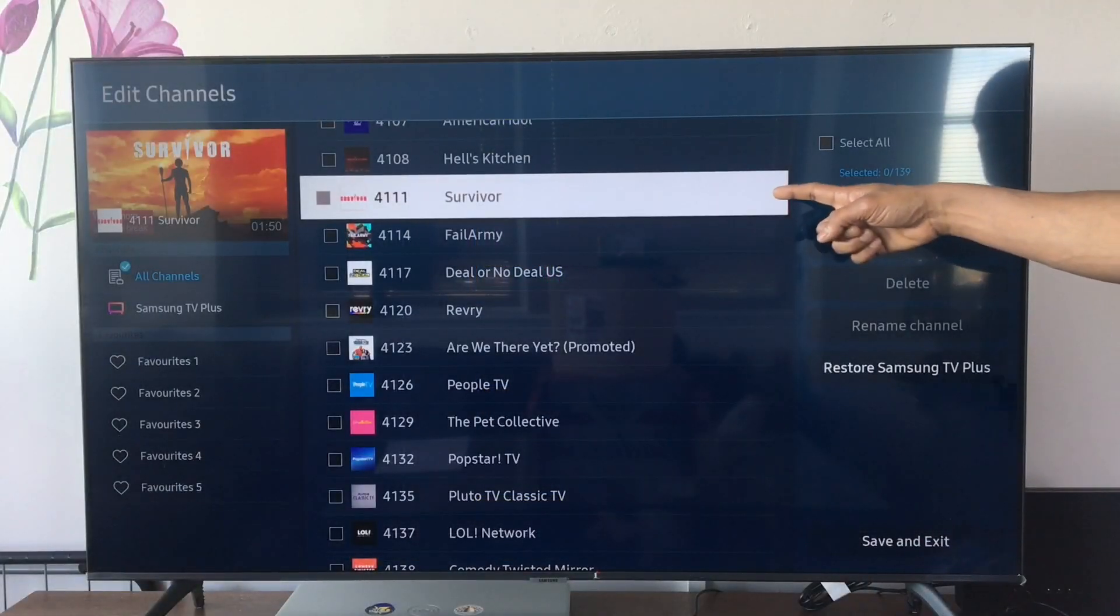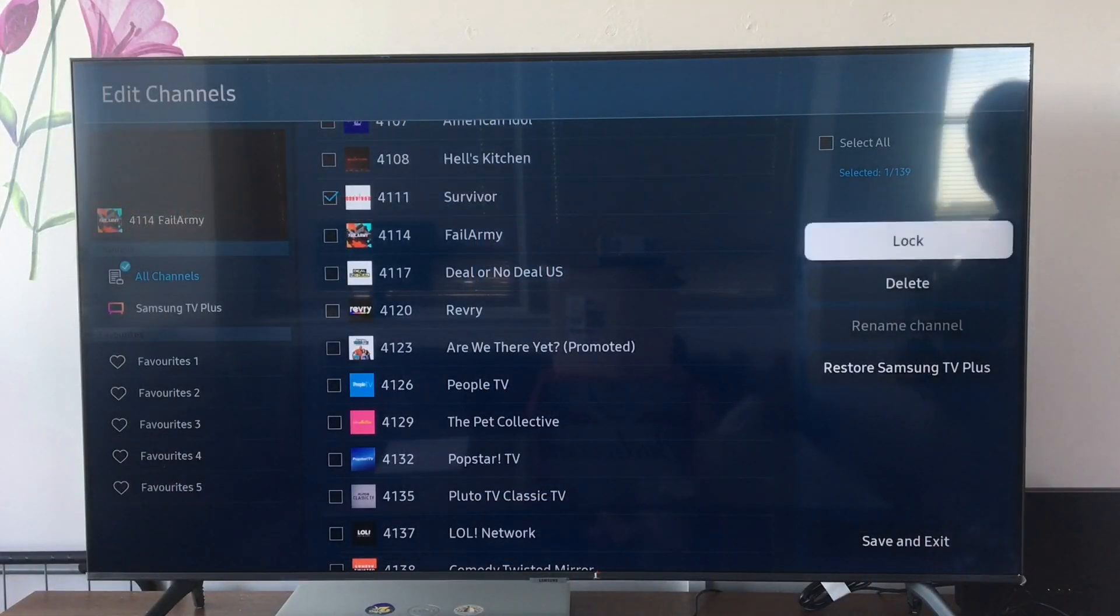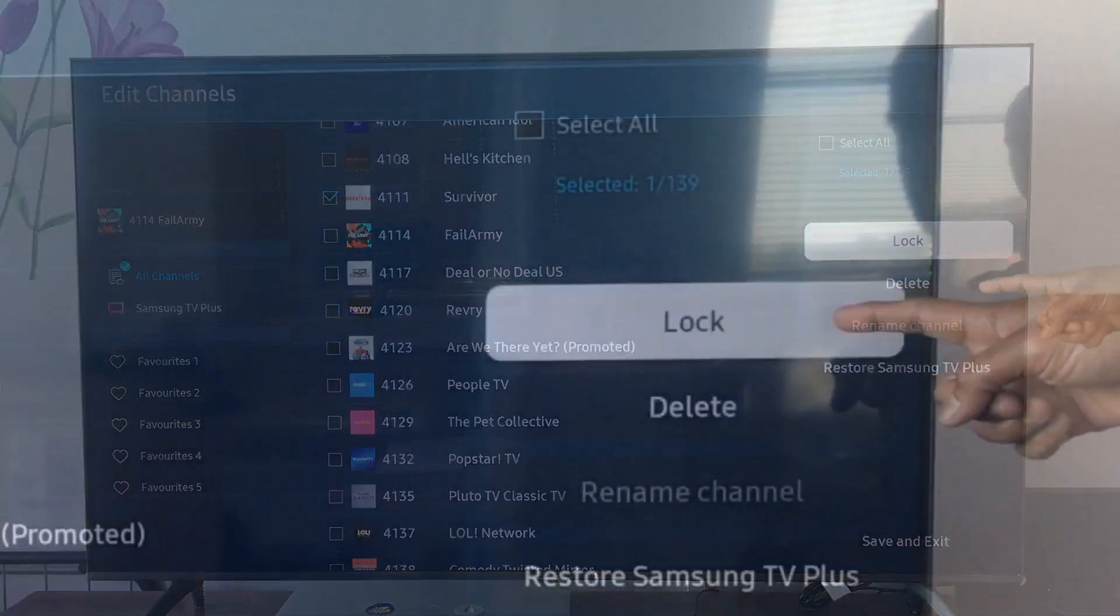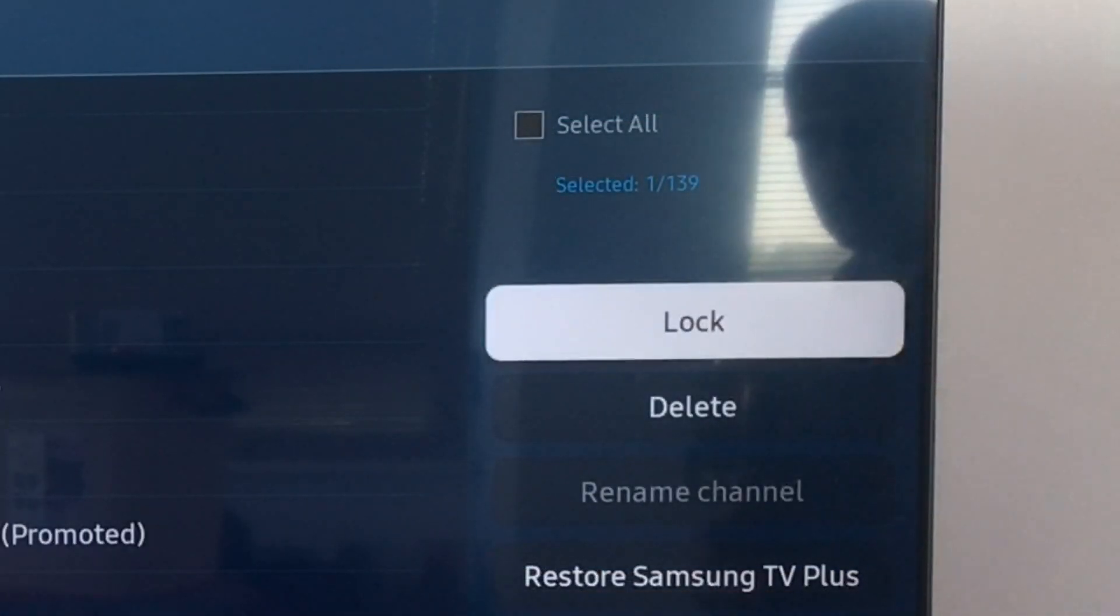Select individual channels from this list and you can either lock or delete each channel as desired.